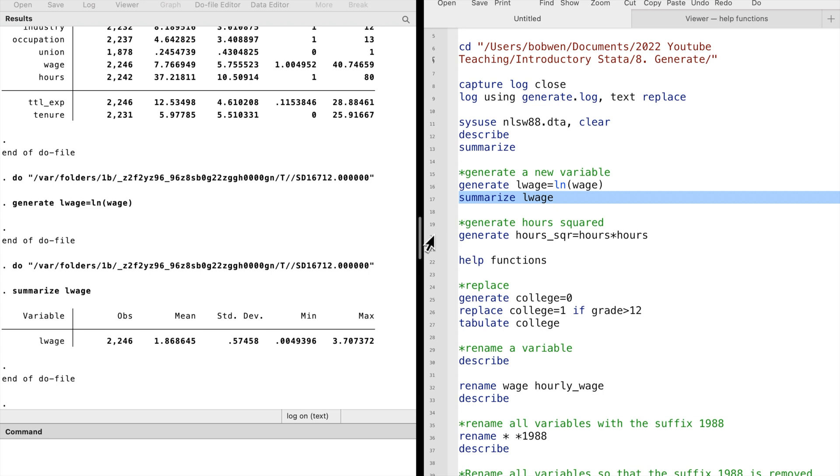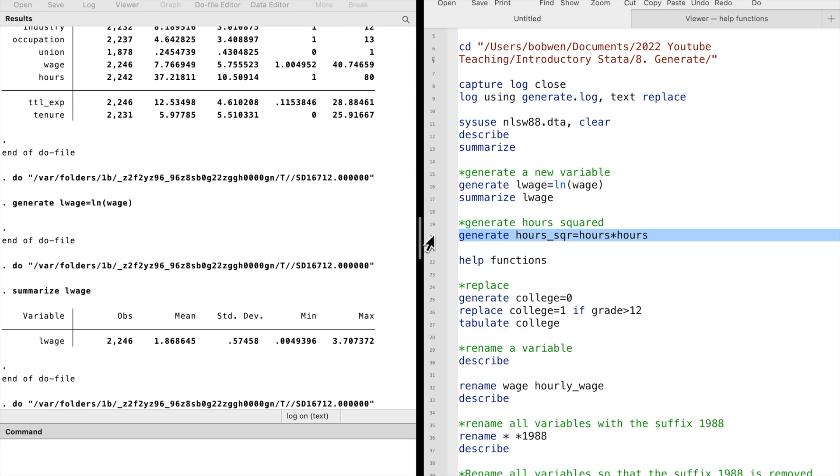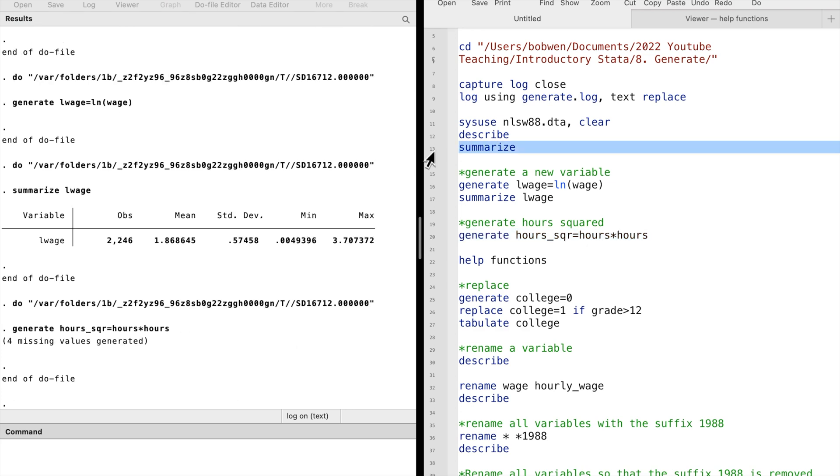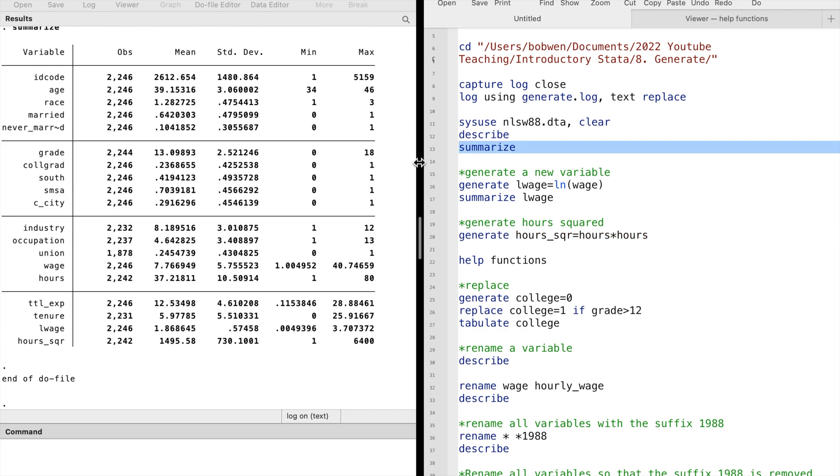We can also generate a new variable, the squared hours, by typing hours multiplied by hours.